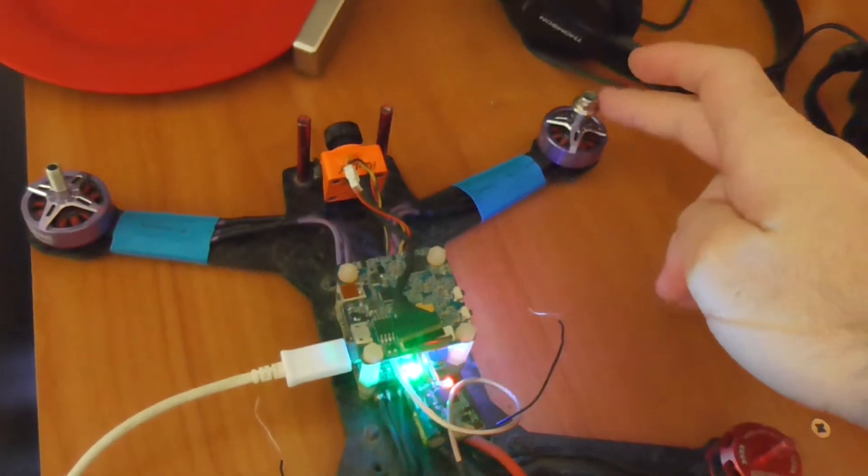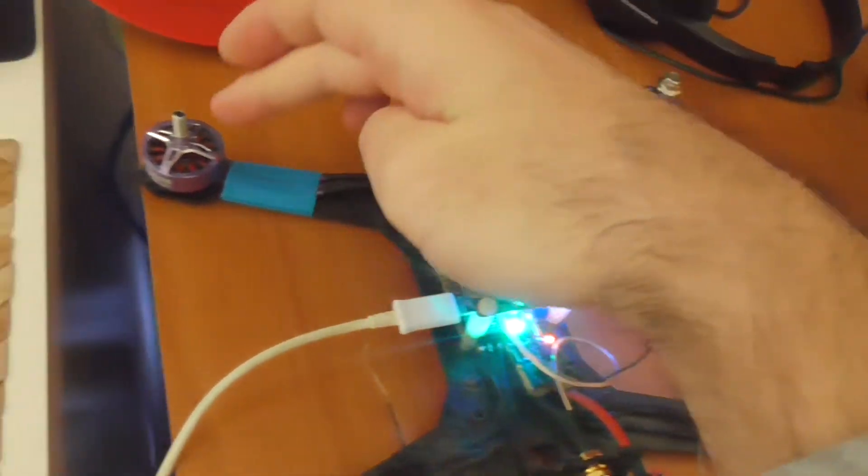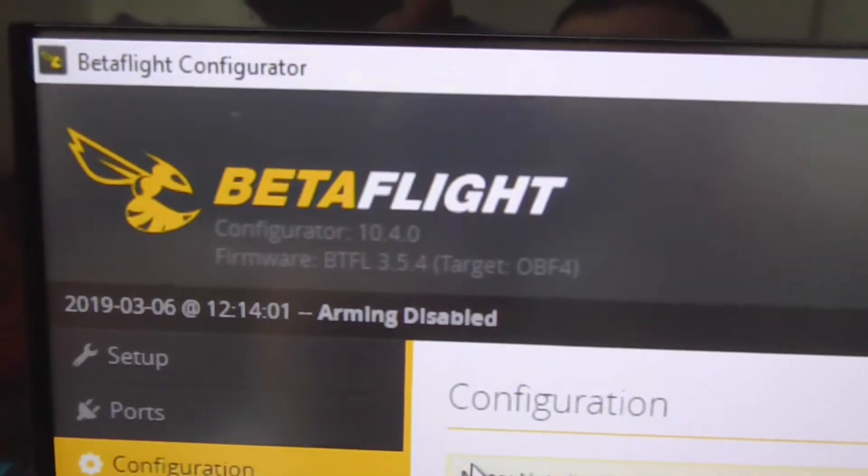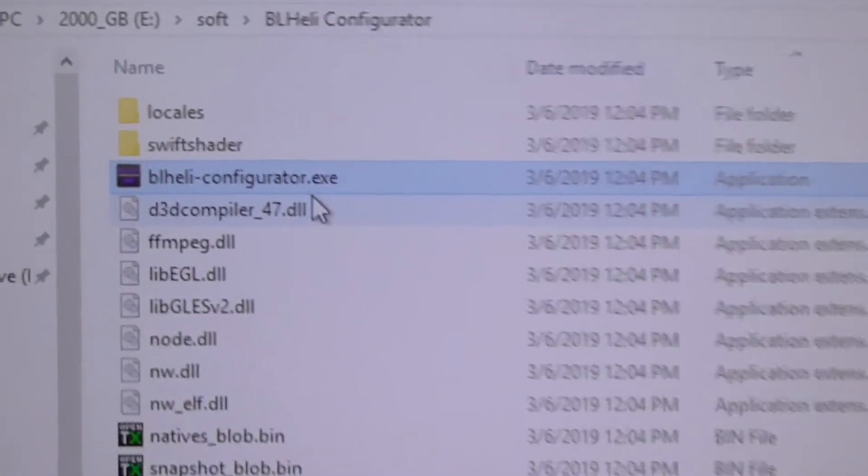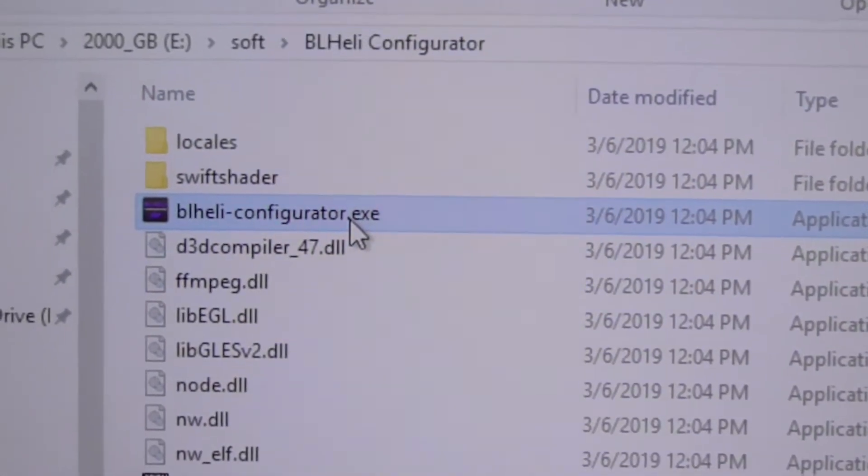So I will reverse the 2 and the 4. That's the 2 and that's the 4. So that is in Betaflight Configurator. Let's close this one and open BL Heady Configurator.